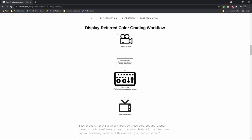If we look at the same overview for the display-referred color grading workflow, we see that we have the source footage — which again can be a video or photo — which then has an image transform where the camera color space gets transformed to the display color space, followed by color correcting or color grading before it is rendered to the reference display.